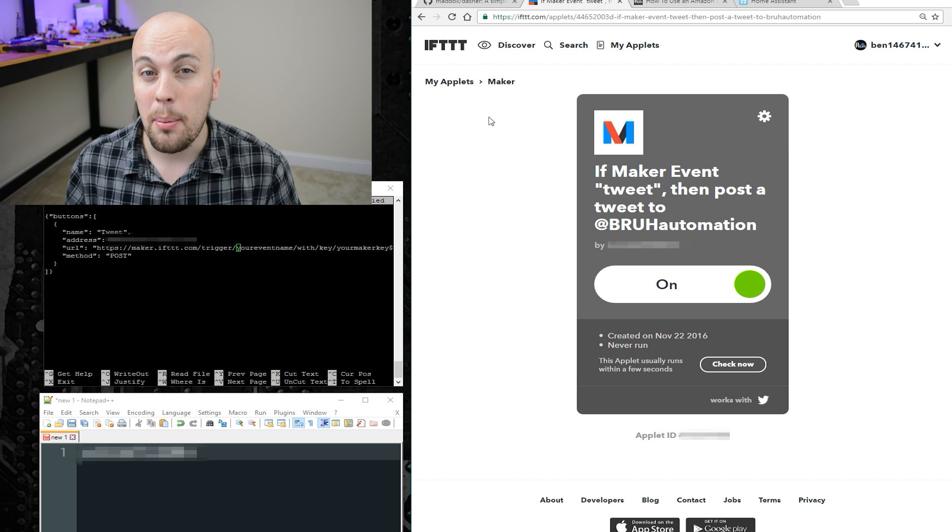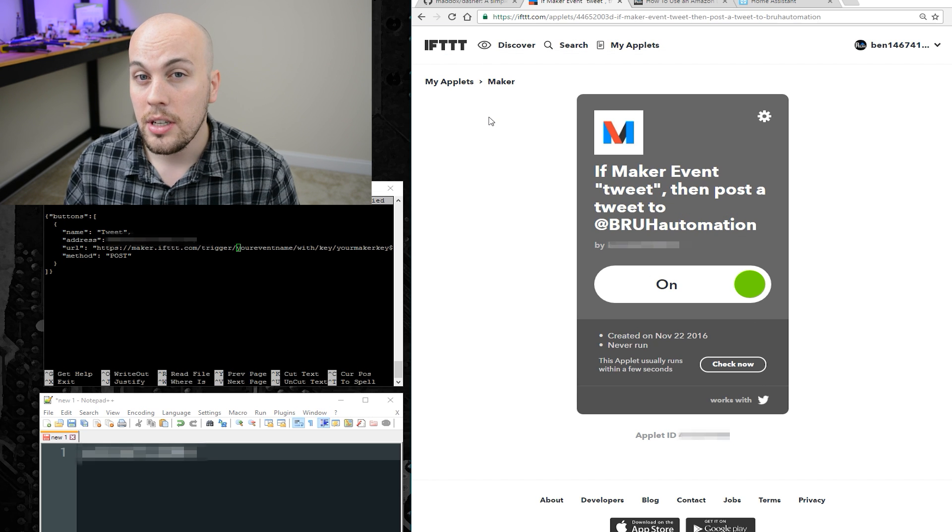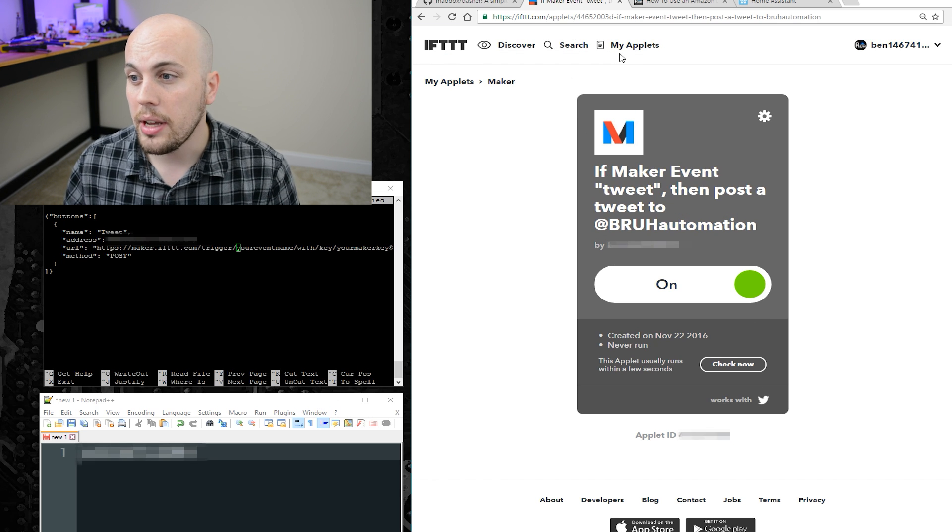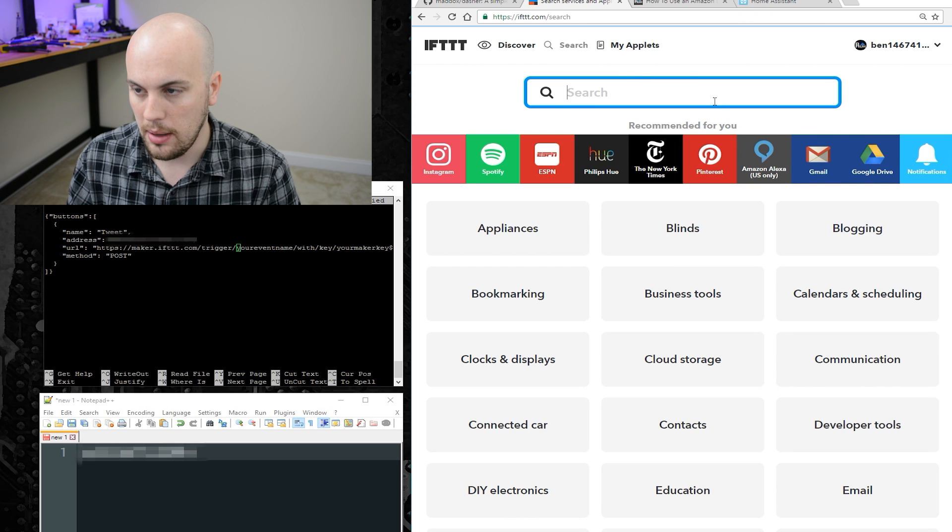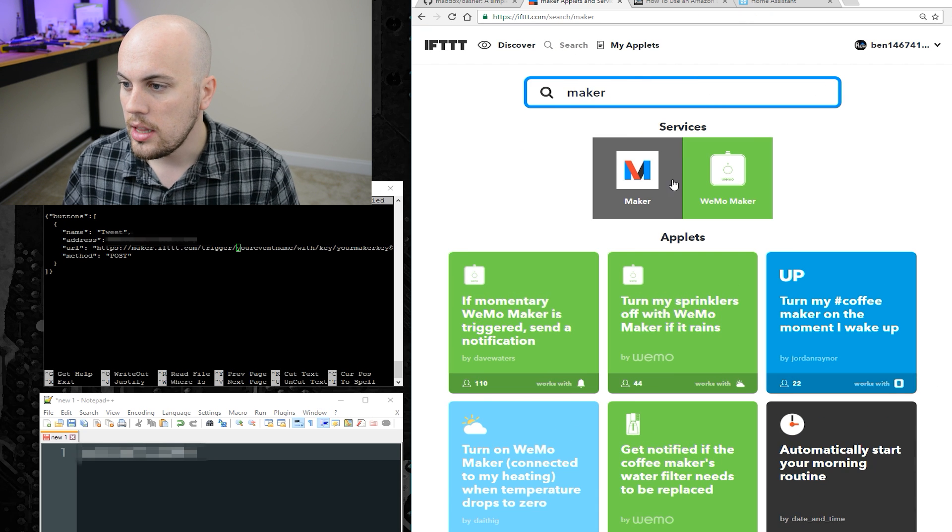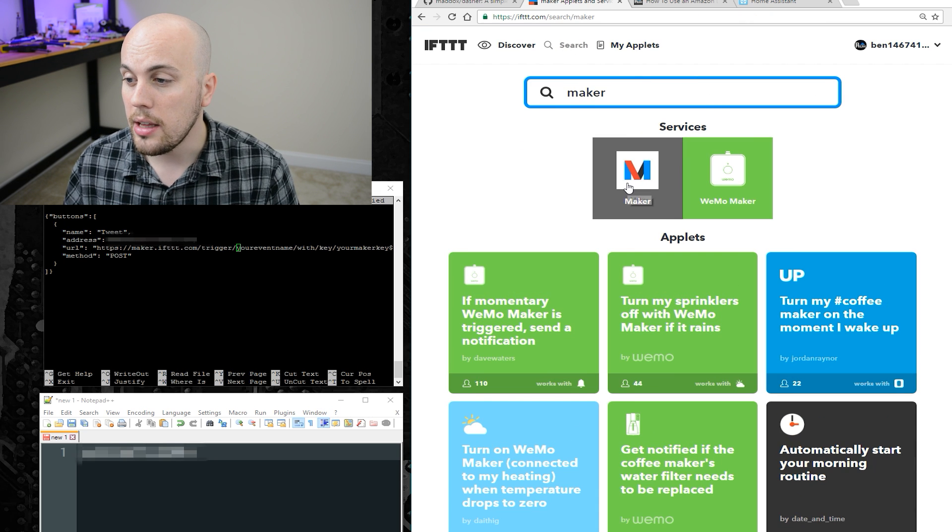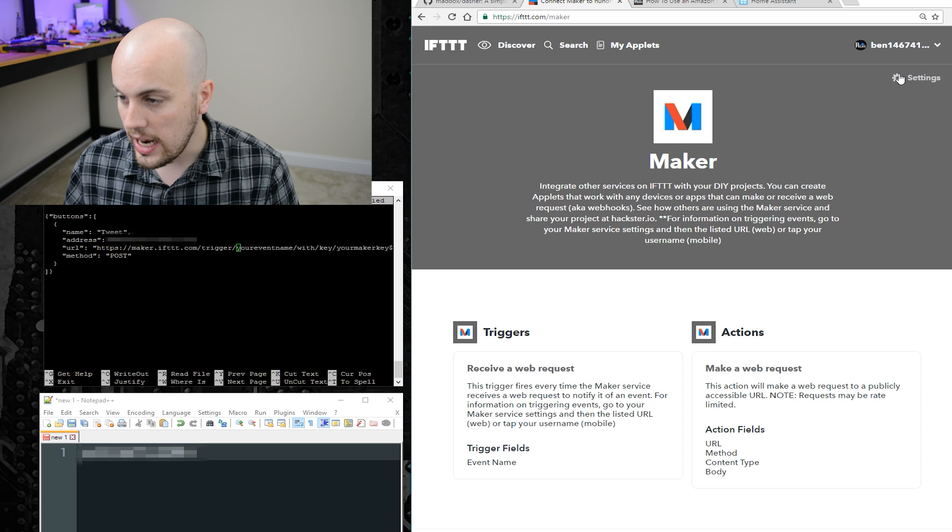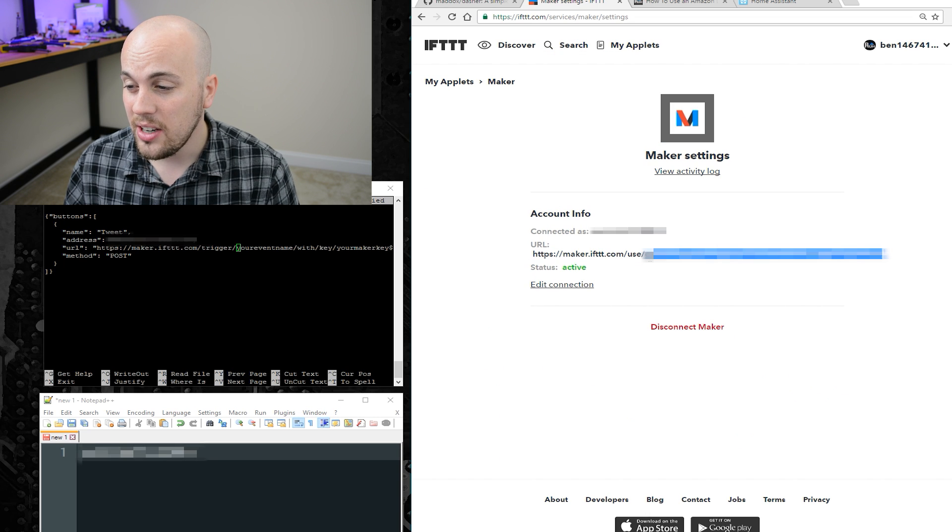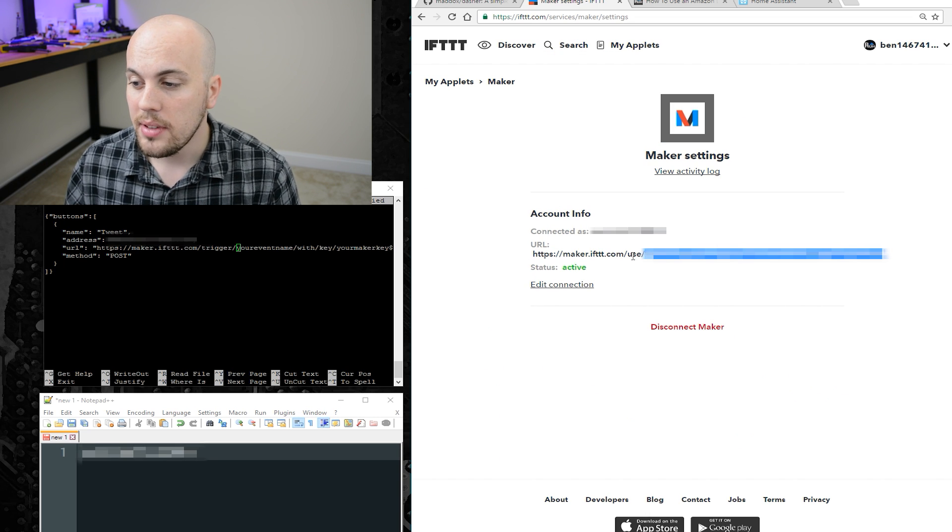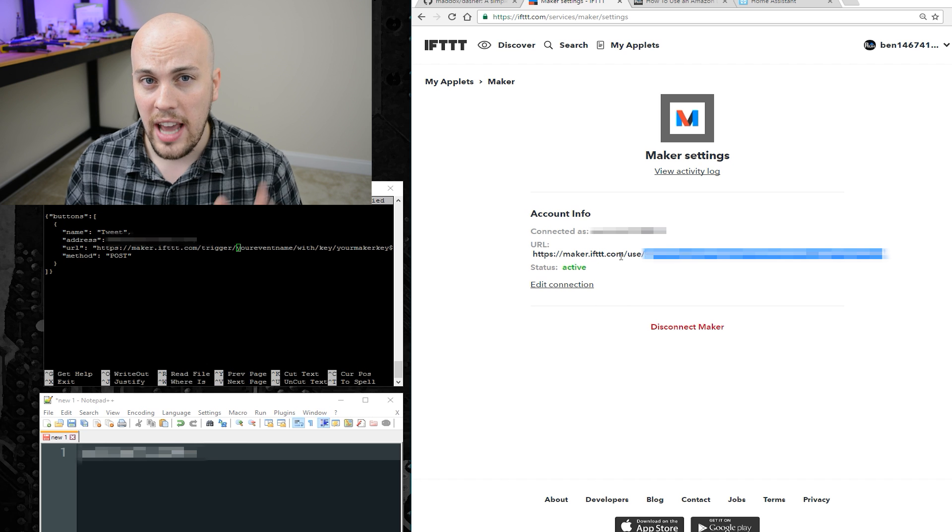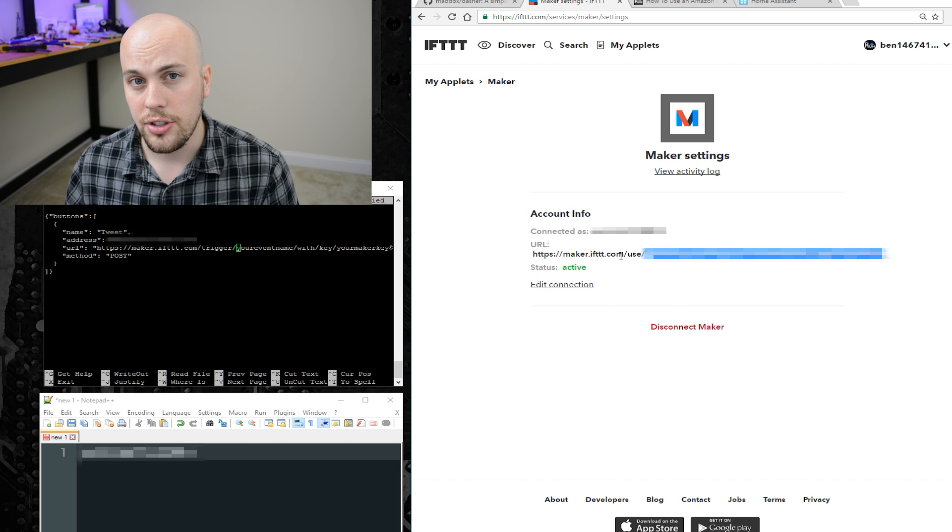Okay, once it's set up, we'll need to get our maker API key. You can find that by going to search and typing maker, then clicking the maker icon, then clicking settings, and then this long string right here is the API key. It's everything after the use forward slash part.